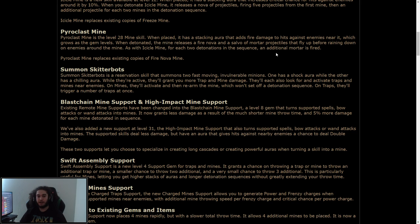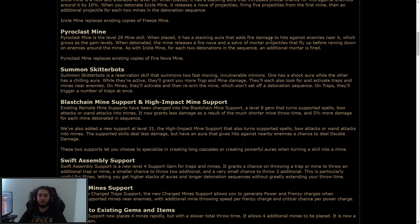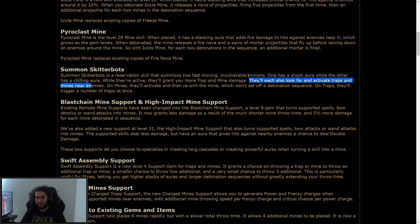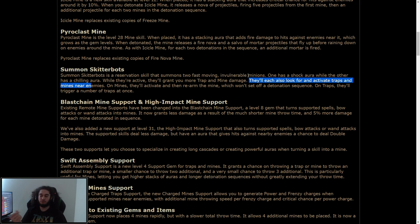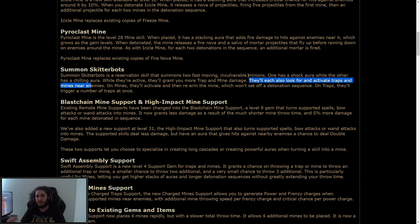While they're active, they'll grant you more trap and mine damage. They'll each also look for active traps and mines near enemies. On mines, they'll activate and rearm the mine, which won't set off a detonation sequence. On traps, they'll trigger a number of traps at once. What I wonder about this is it says near enemies, so my only concern about this is with Skitterbots, if you go to a strongbox or if you go to an essence, I hope it doesn't tag an essence as an enemy, even though it's frozen, because that'll be really annoying. So as long as they fix the little clunky things there, I think this is really good for bossing. Because that way you can stay at a safe distance, throw your mines, maybe not safe, I don't know how far range it is, but you throw your mines and you can focus more on moving than spamming detonate button, because your Skitterbots will be doing it. For clearing packs, you're probably still going to want to press detonate manually, depending on the scenario, if it's flying in midair, but for casual clearing, Skitterbots will do all of that.